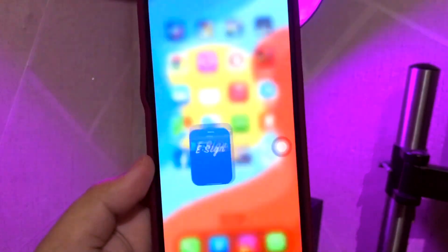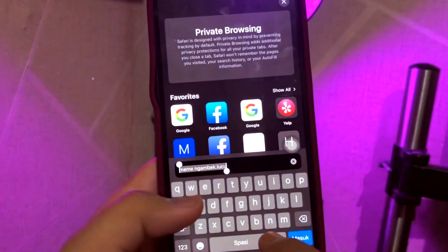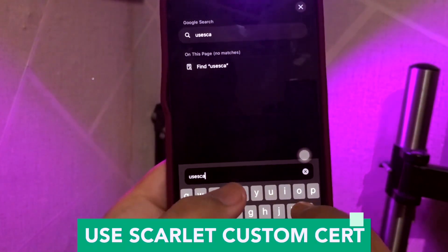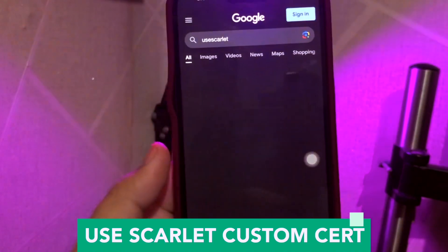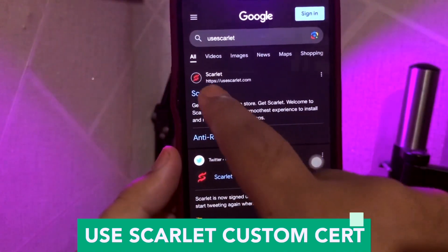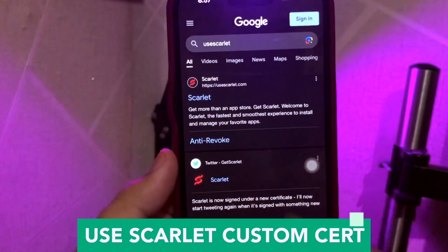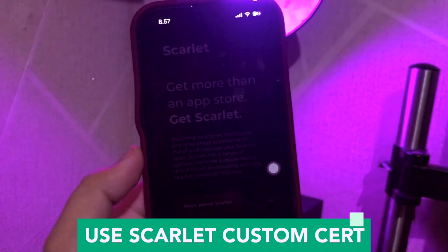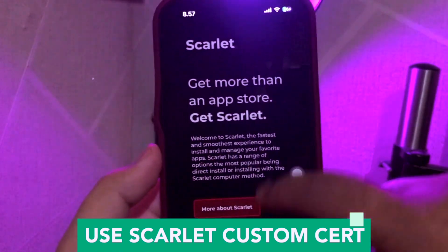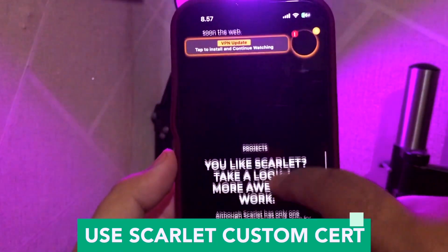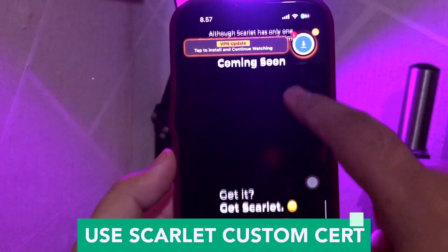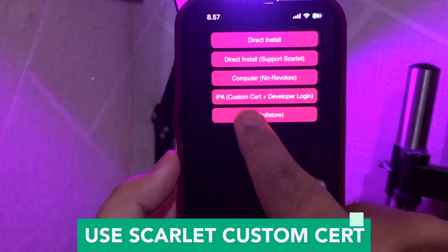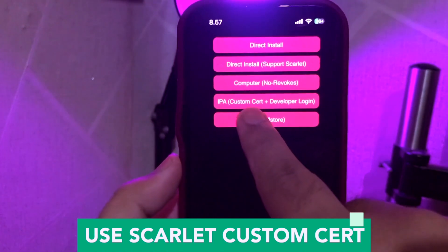Second step. Open your browser, then go to the Scarlet website. Use the Scarlet Custom Certificate. Click the top of the web page and scroll to find the installation button, then click it — the red side.